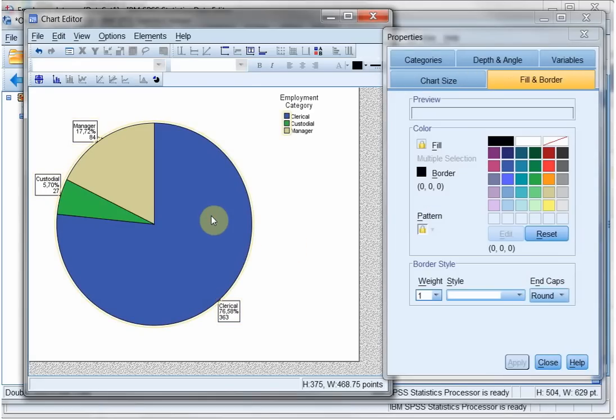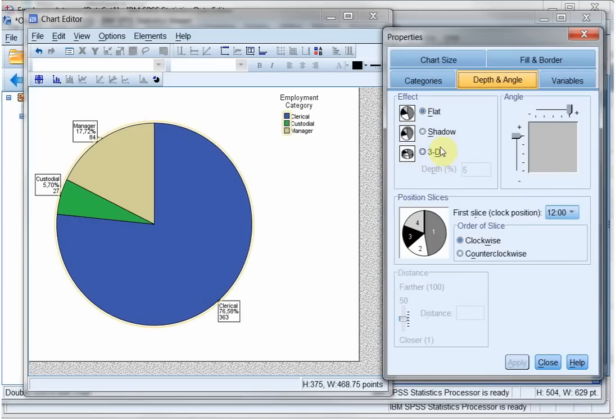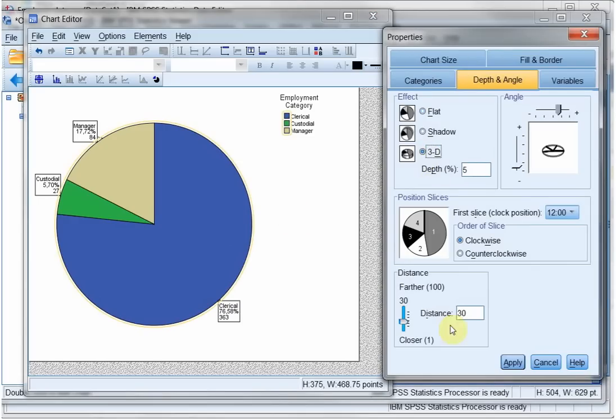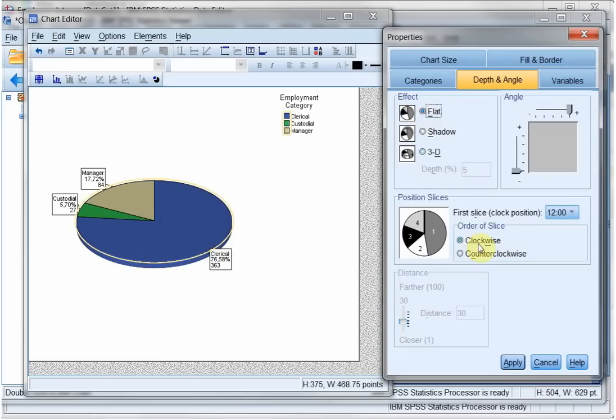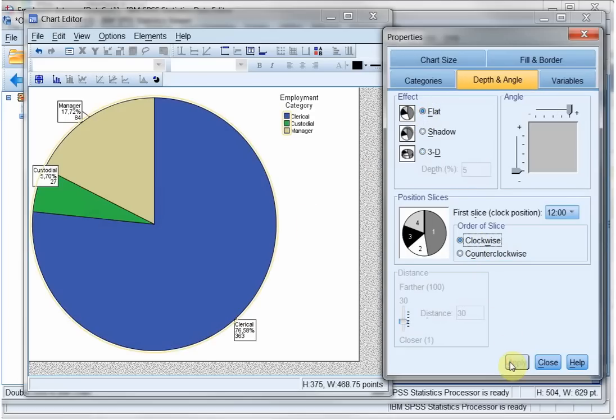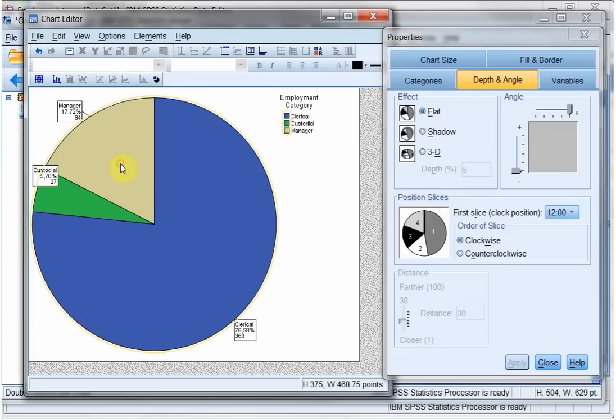I then select... Now I've selected the entire chart. I can do the depth and angle of this. You could create a 3D effect, apply. But that distorts the truth a little bit. So let's make it flat again, apply.